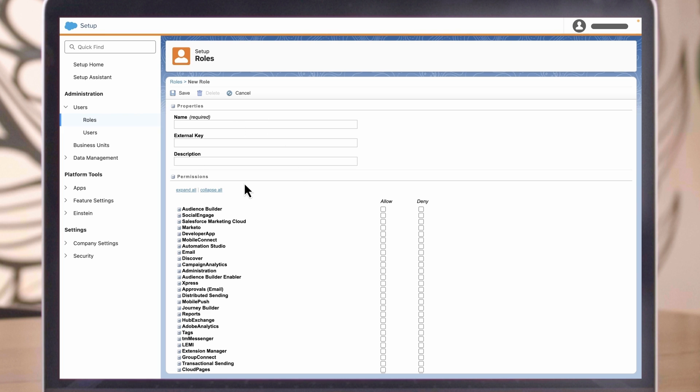Let's make sure an admin gets any critical system updates. If there's ever an issue preventing message sends from your account, this Alert Manager feature notifies you and provides the error reason so you can take action to resolve the issue.